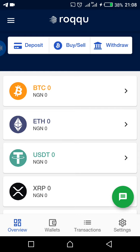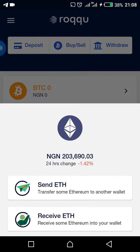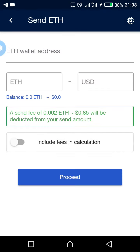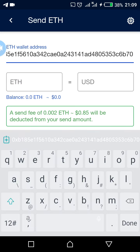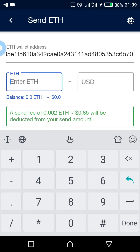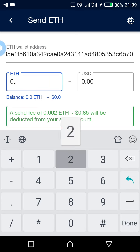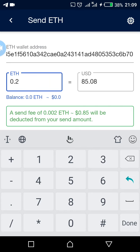Right now you can see ETH — you click on ETH, and then you see 'Send ETH', you click on it. Remember, you have already copied your wallet ID, and then you come here to paste it. You'll see your wallet address automatically populate.